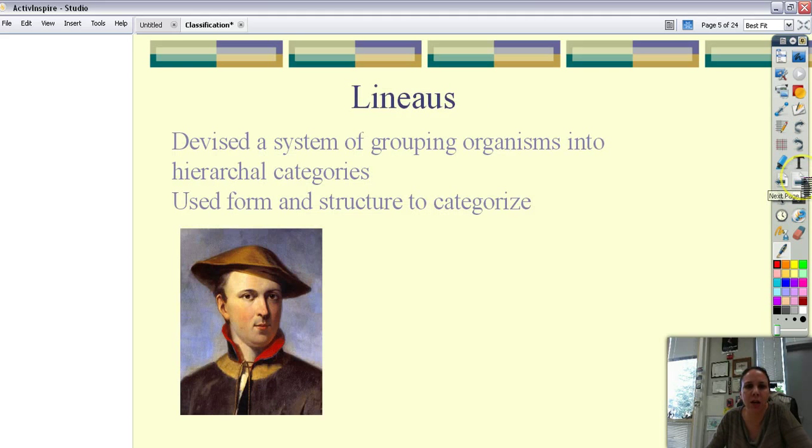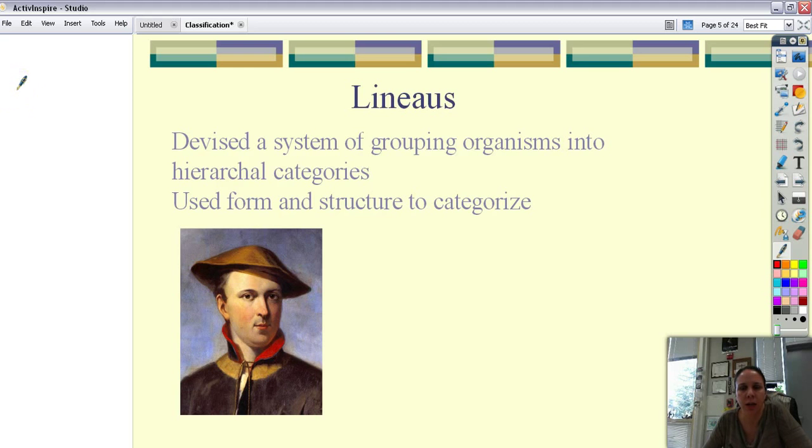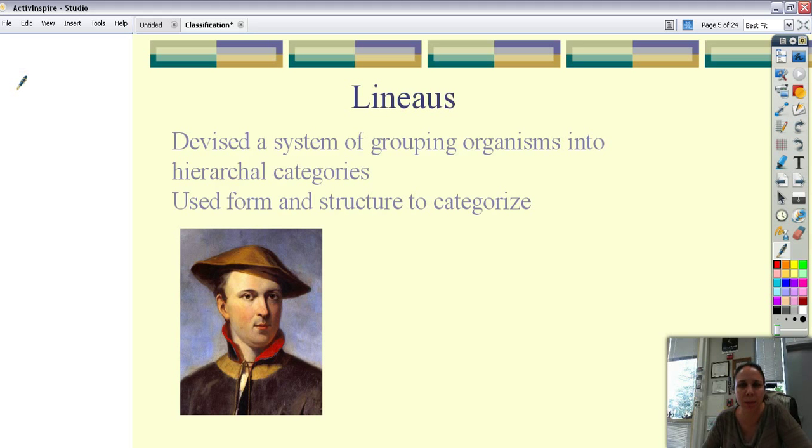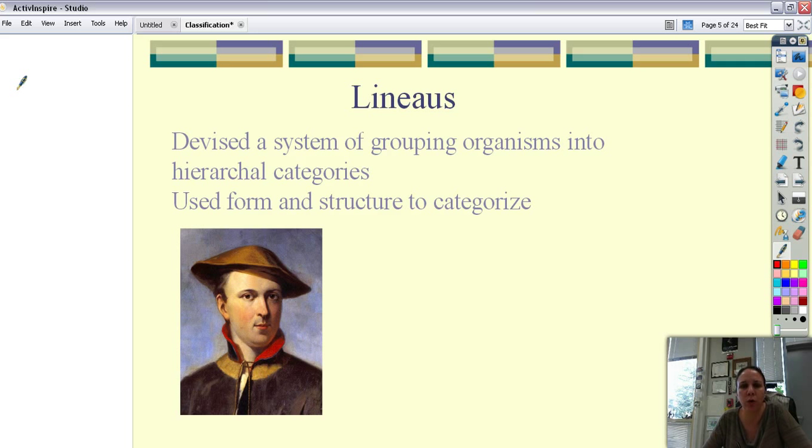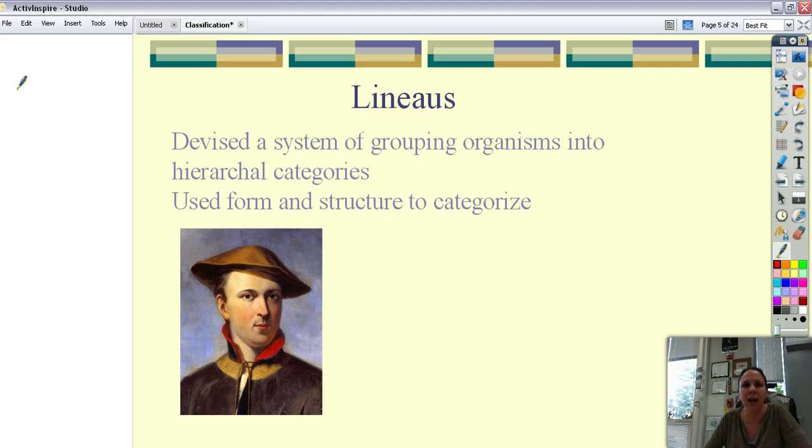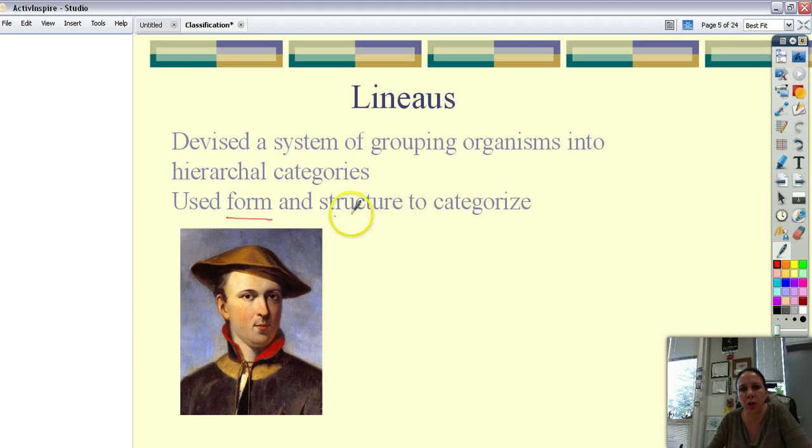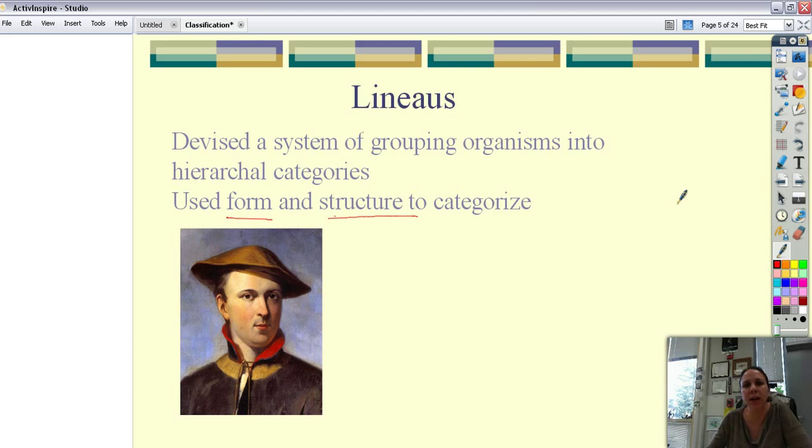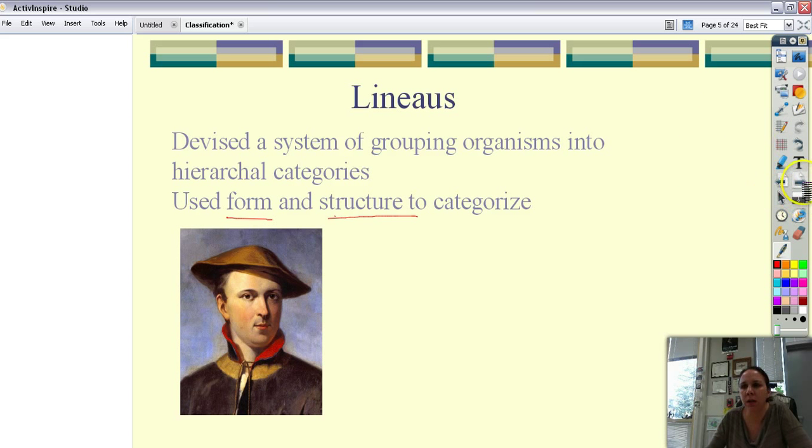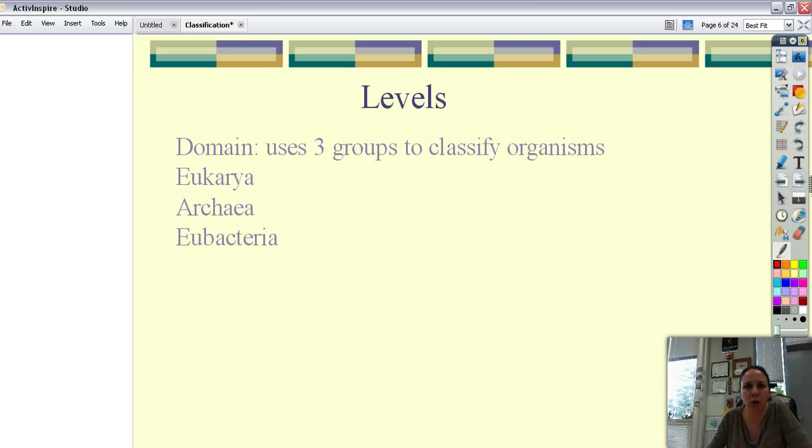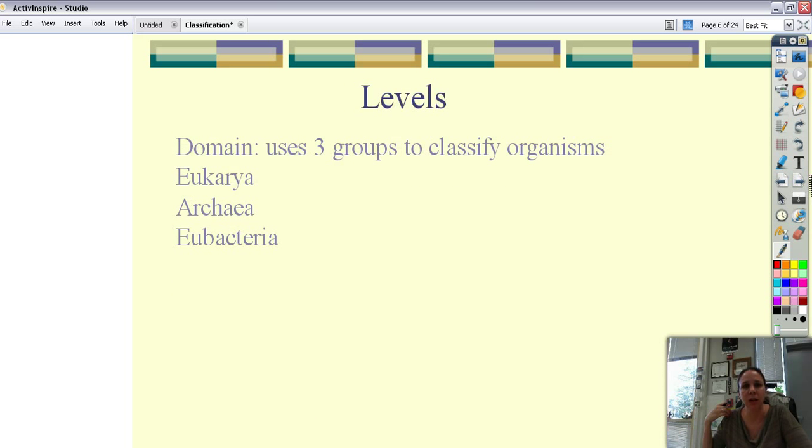A scientist Carolus Linnaeus said you know what the way you have it is great and all but I bet you we could do this a little bit better. So he decided to use form and structure to categorize them. So looking were they two legs or four legs? Did they lay eggs or have live birth? And so we started to group things together and he came up with what's more common today which is the system of the five kingdoms.